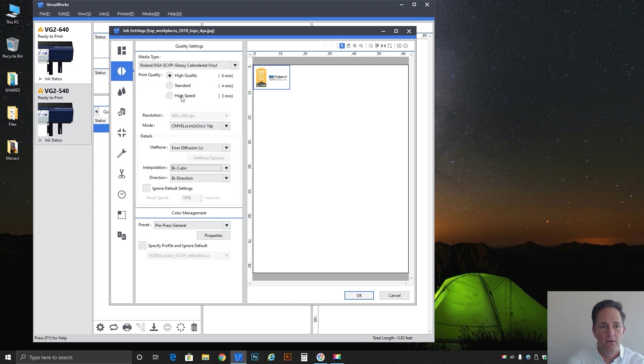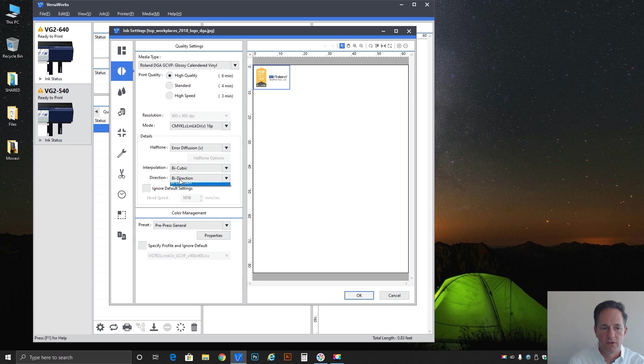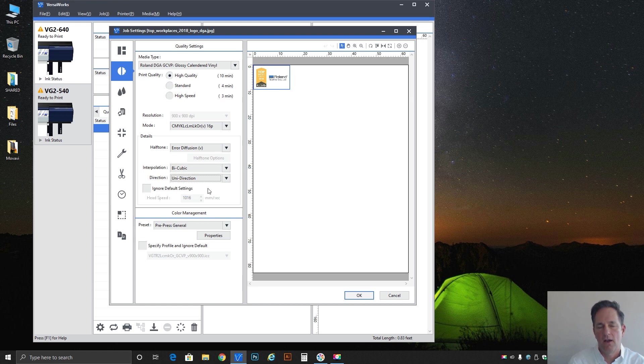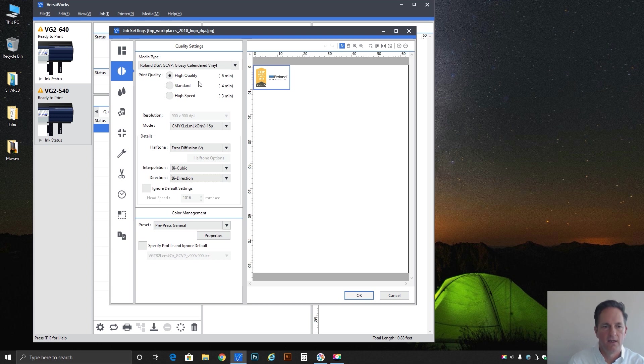So again if we got the client that's expecting pristine photographic quality, almost continuous tone off of an inkjet, the way to do that is high quality, lots of bands, 16 pass, air diffusion, bicubic being the best calculation for interpolation, and then unidirectional. So those are the highest quality that you can get. You could at high quality go into bi-dye, save yourself a little bit of time, you'll probably be fine.